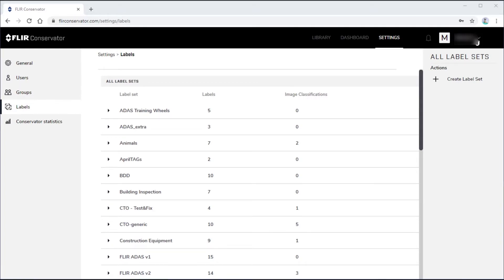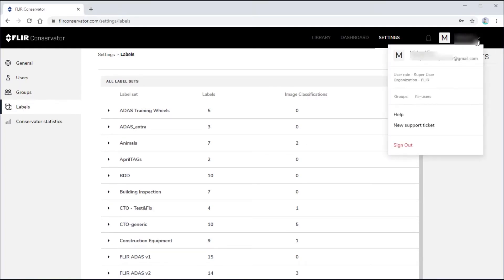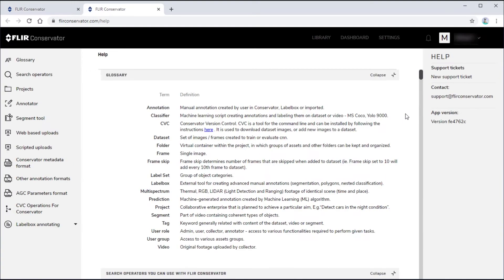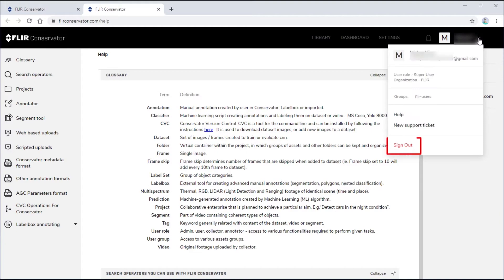On the right side is the User menu, which shows your name and group, and lets you open the help window or a support ticket in another browser tab. This menu also contains the Sign Out button.